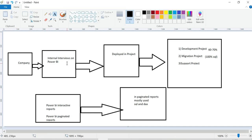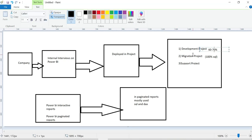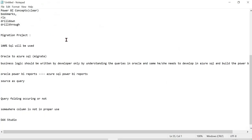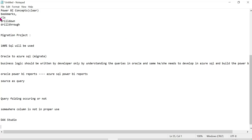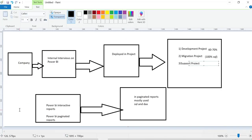In MNC companies or product-based companies, after internal interviews you get deployed. There are three types of projects: development, migration, and support. Migration is 100% SQL. Development is 60-70% SQL. Job roles involve interactive reports and paginated reports, where paginated reports use both DAX and SQL.